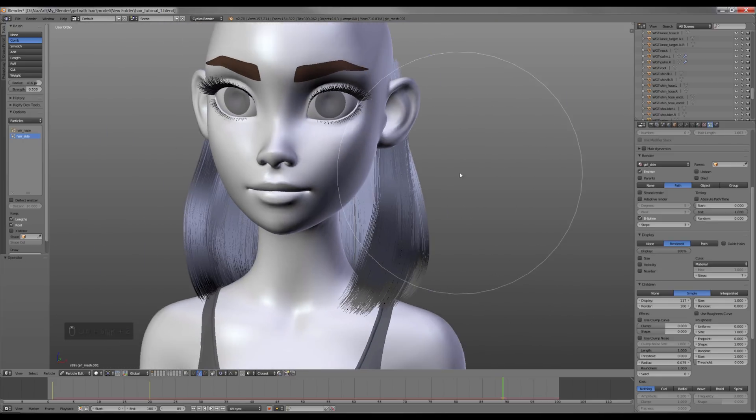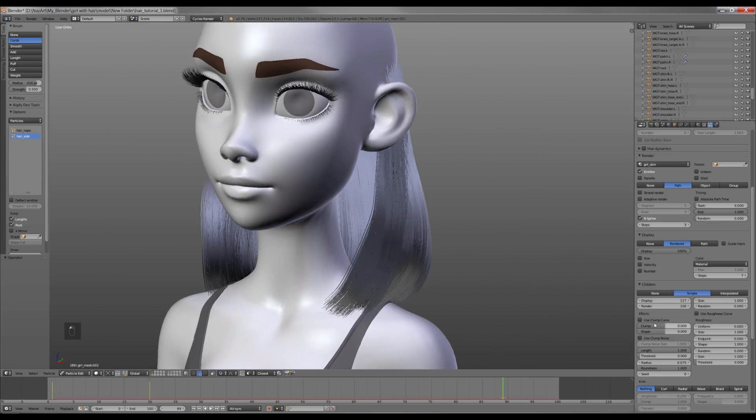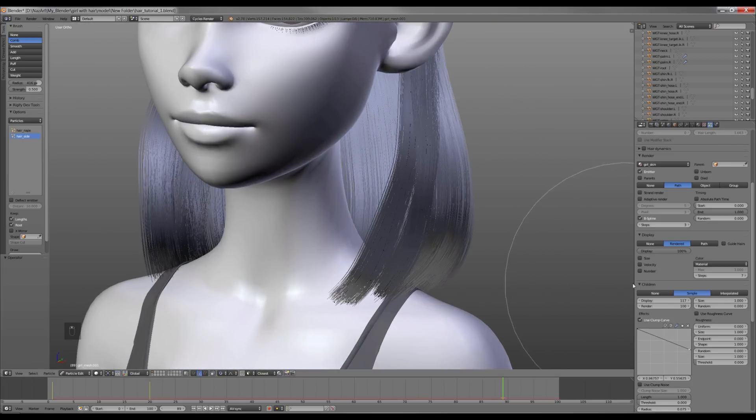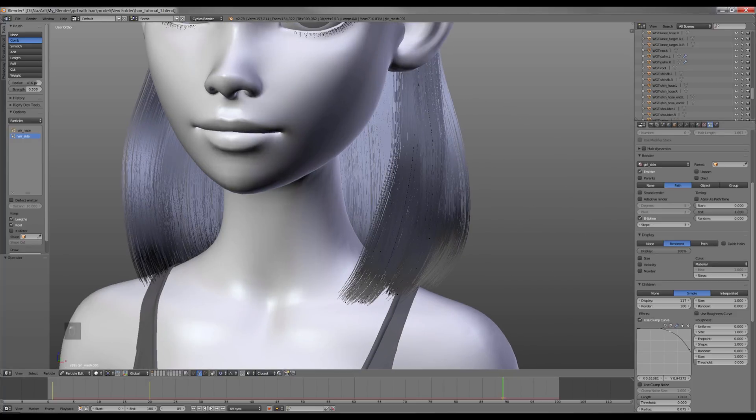Now I want to change the curve of the strands, so I'm going to activate the clump curve and define its shape like this.